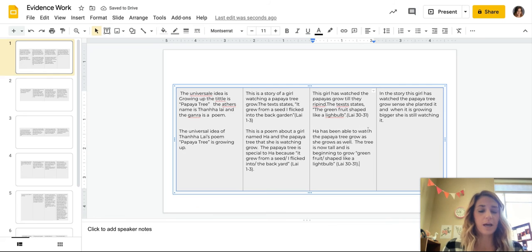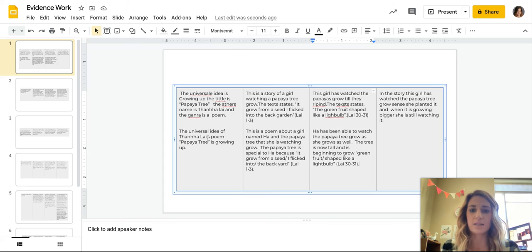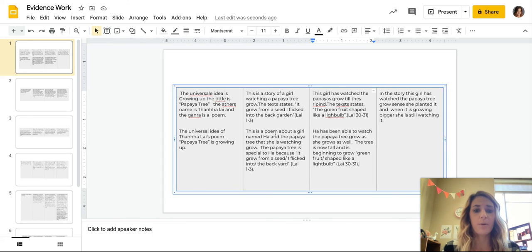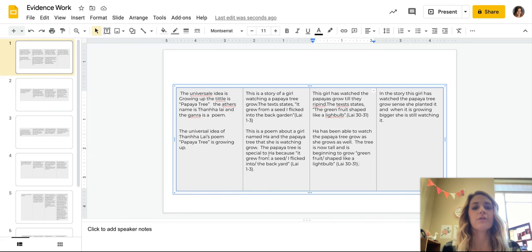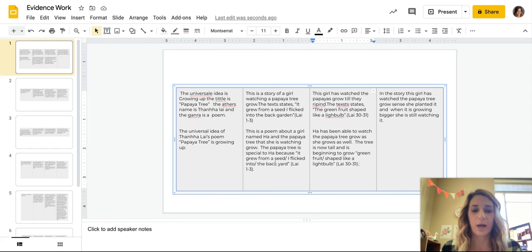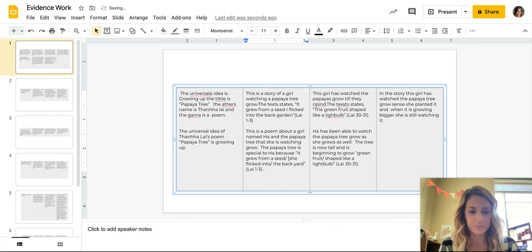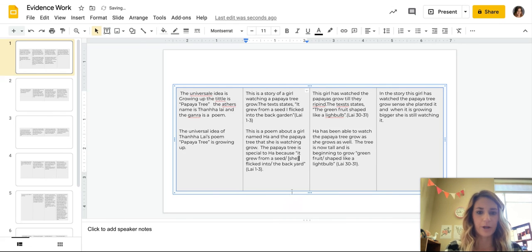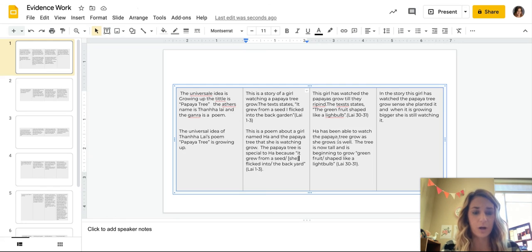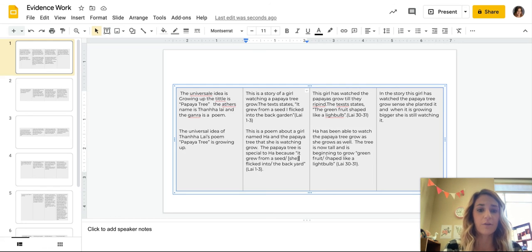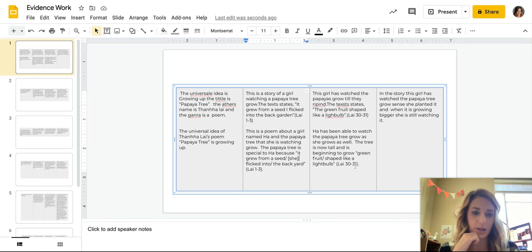So now if I were to read this as an incomplete sentence or the complete paragraph, it would say, the universal idea of Tahana Lai's poem, papaya tree is growing up. This is a poem about a girl named Ha and the papaya tree that she is watching grow. The papaya tree is special to Ha because it grew from a seed I flicked into the backyard. I'm actually going to change this I, add my brackets to she, so that it fits a little bit better. Ha has been able to watch the papaya tree grow as she grows as well. The tree is now tall and is beginning to grow green like, is being able, is beginning to grow green fruit shaped like a light bulb. And then I have my quote.